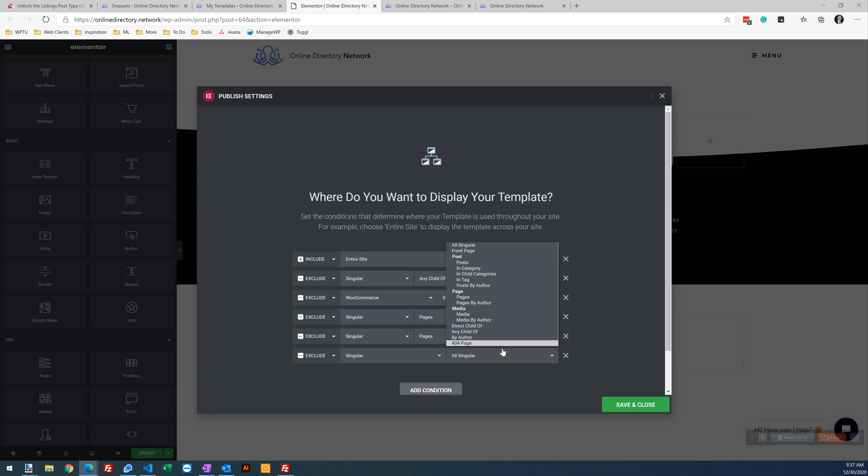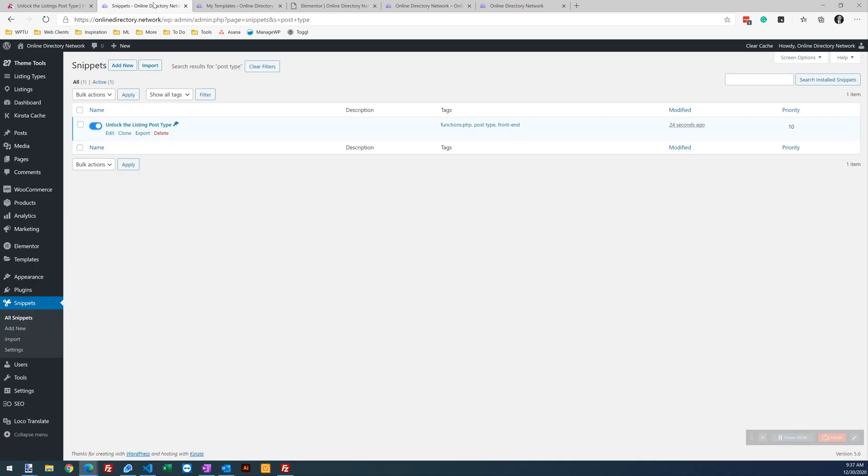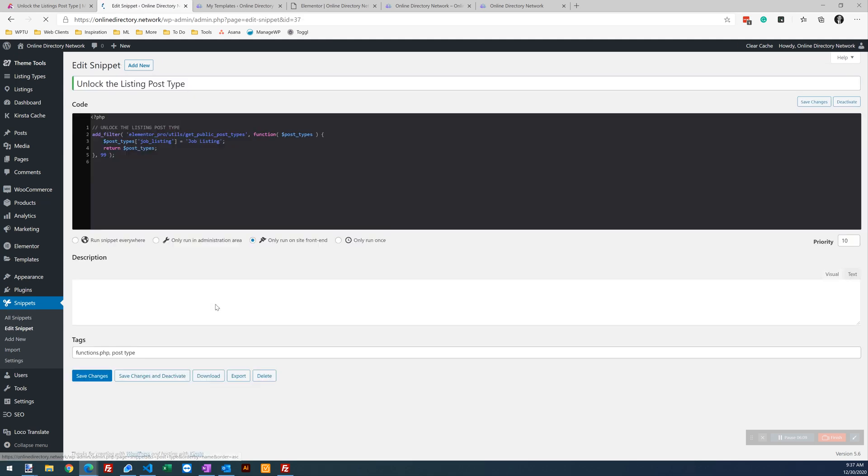Let's do an exclusion for singular pages. Okay. So this is a good training example. So we see listings are still not here. So that means that our snippet, something is wrong with our snippet or the way it's set up in the code snippets plugin. So let's edit that.